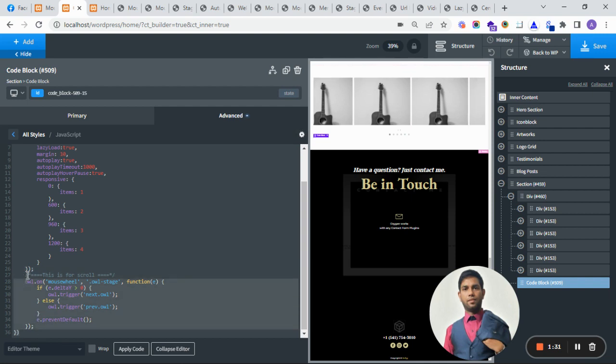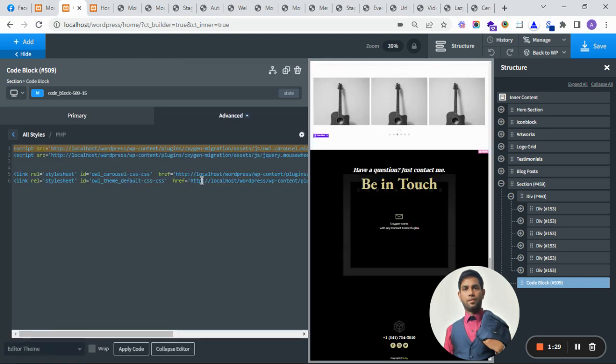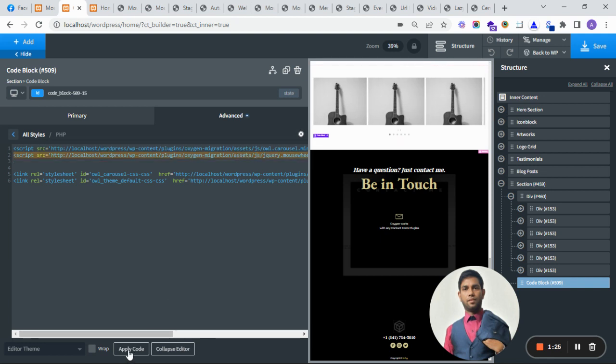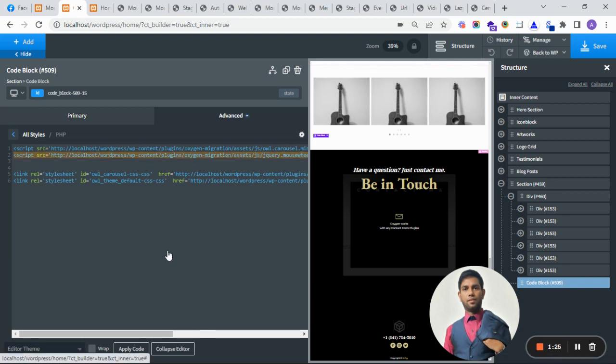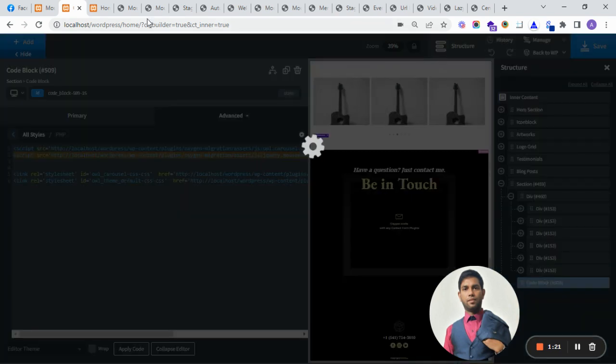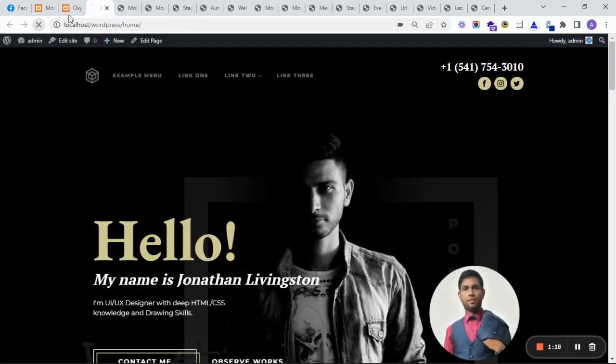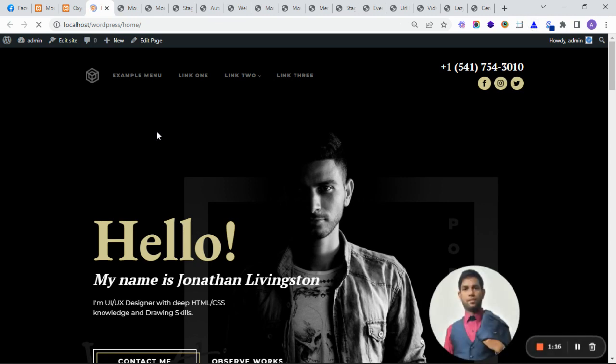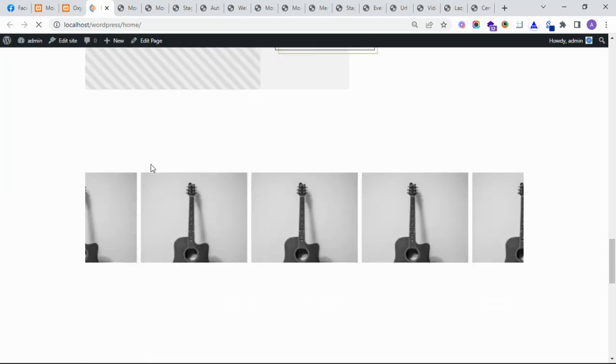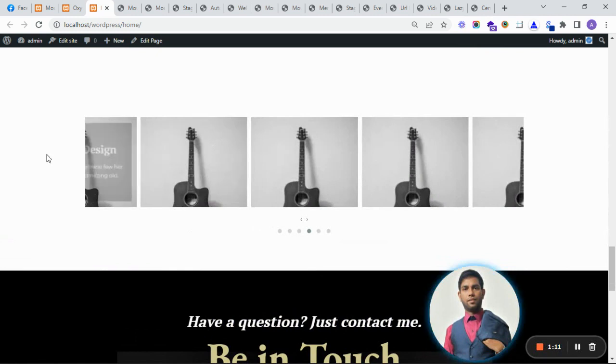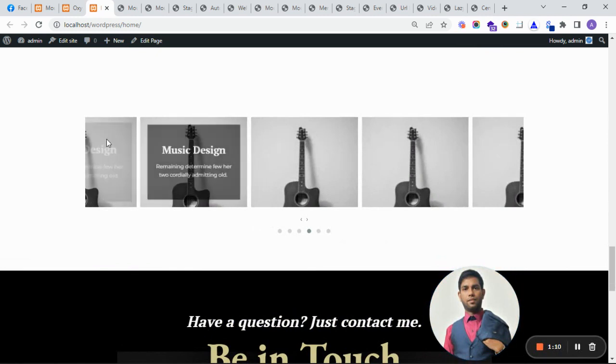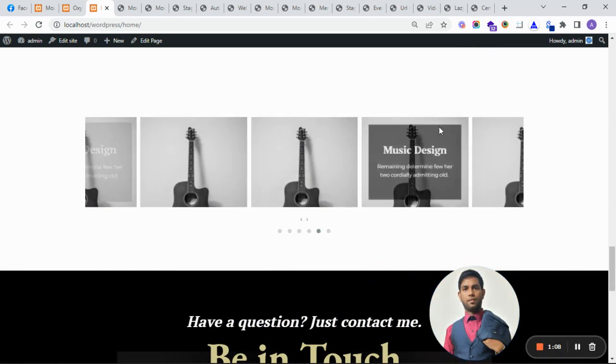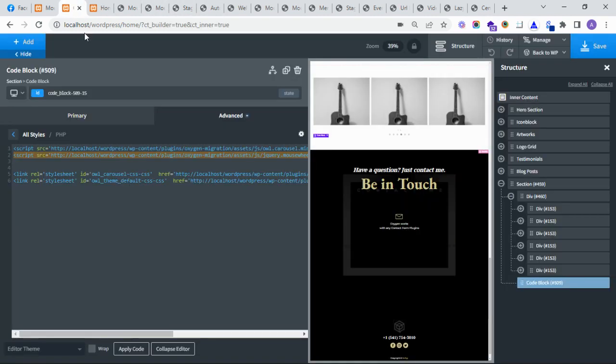Now let's save and see how it's looking on the front end. I have added the center option, that's why it is cutting on both sides.